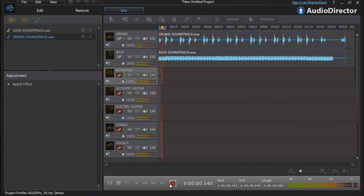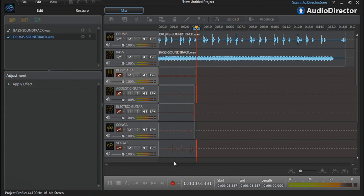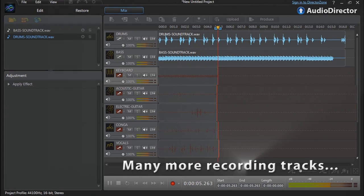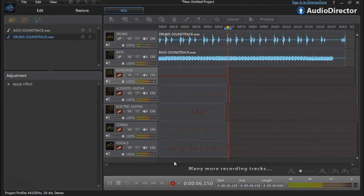We are now live recording two tracks over two pre-recorded tracks, but you can use many more: 6, 8, 10 and so on.